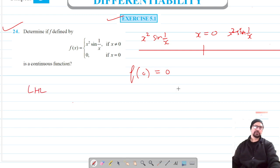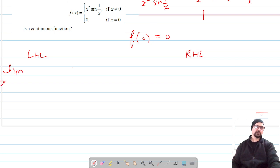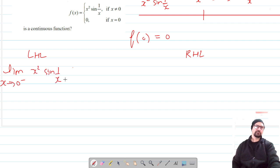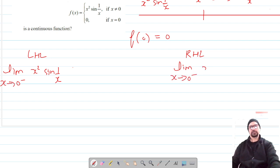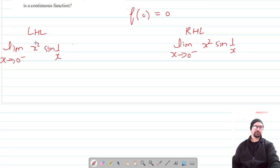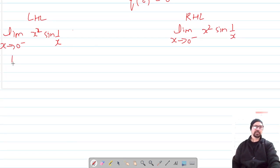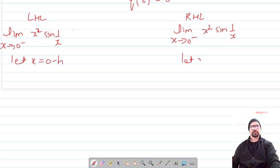The value of the function at x = 0 is 0. Now let's evaluate the left-hand limit and the right-hand limit. For the left-hand limit, the value of the function is x² sin(1/x), and for the right-hand limit, the value of the function is also x² sin(1/x).